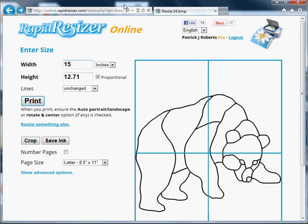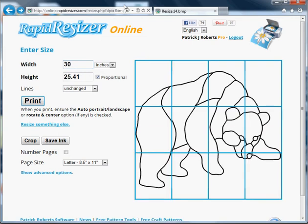You just type in your size. If you want to change the proportions — that is, if you want to stretch it or squeeze it — change the ratio of width to height, you'd uncheck the proportion box.